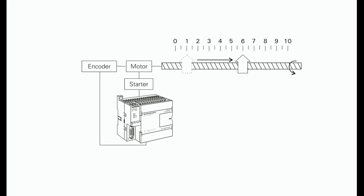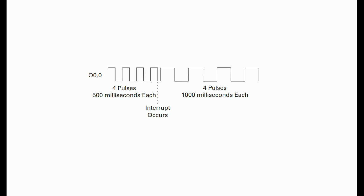PTO, pulse train output. PTO is used to provide a series of pulses to an output device such as a stepper motor driver. The PTO provides a square wave output for a specified number of pulses and a specified cycle time.